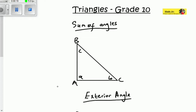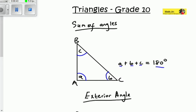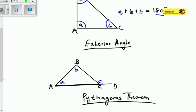The first concept is the sum of angles in a triangle. This states that A plus B plus C equals 180 degrees. All the angles in a triangle together form 180 degrees — this applies to every triangle, whether it is equilateral, scalene, or isosceles. All angles inside a triangle must add up to 180 degrees.